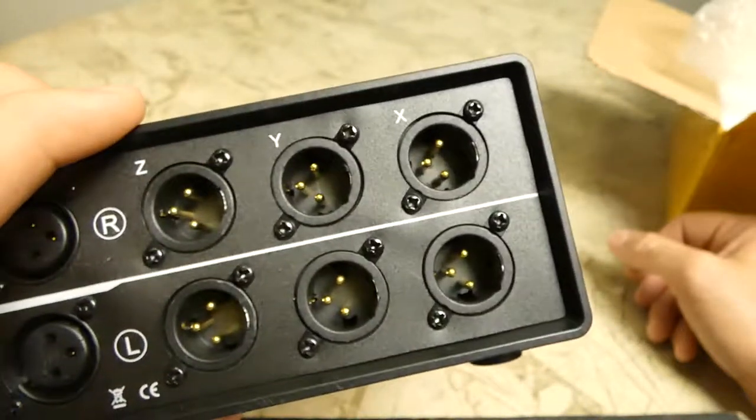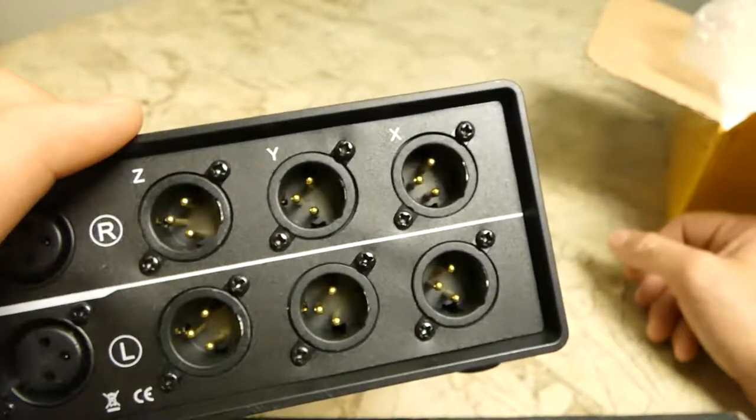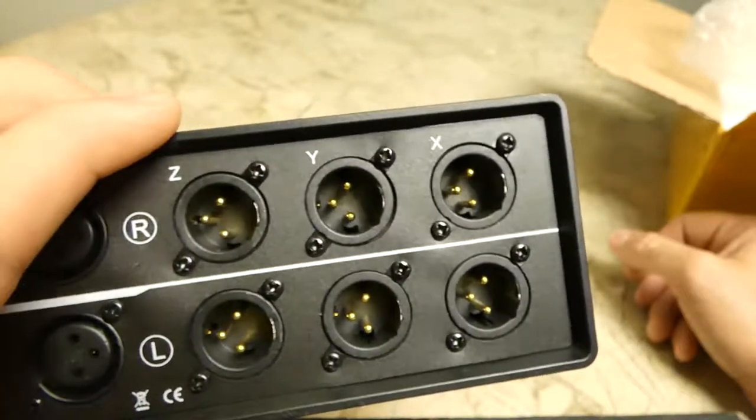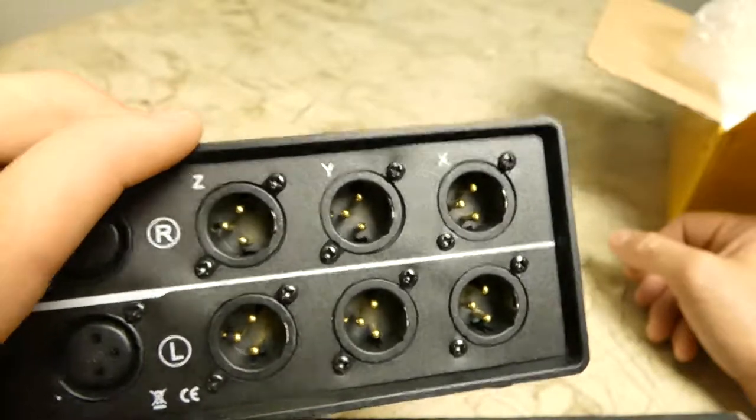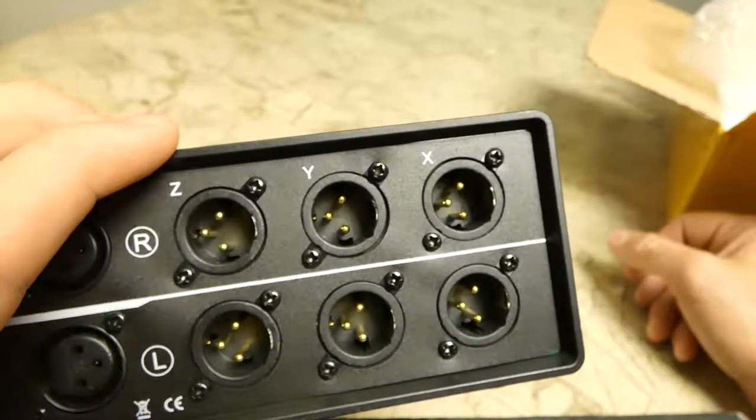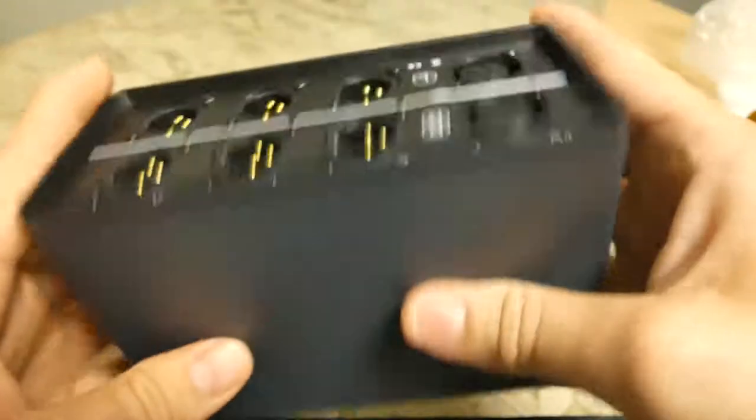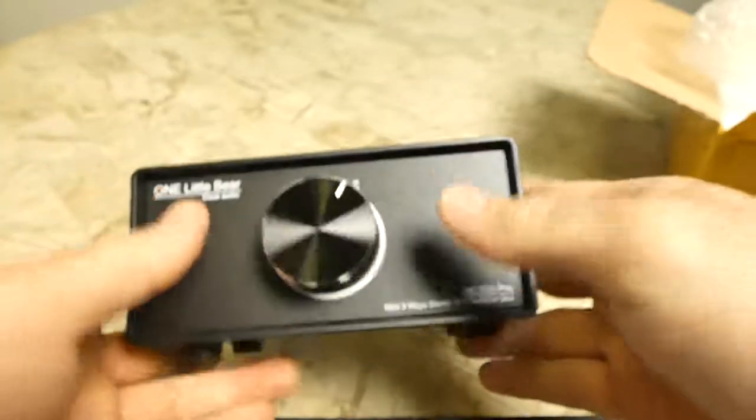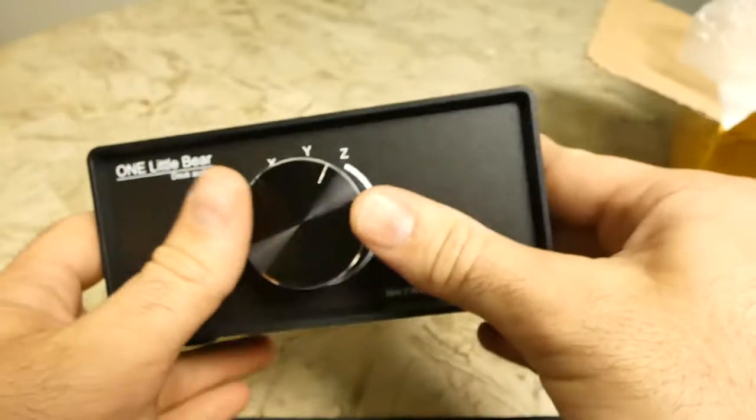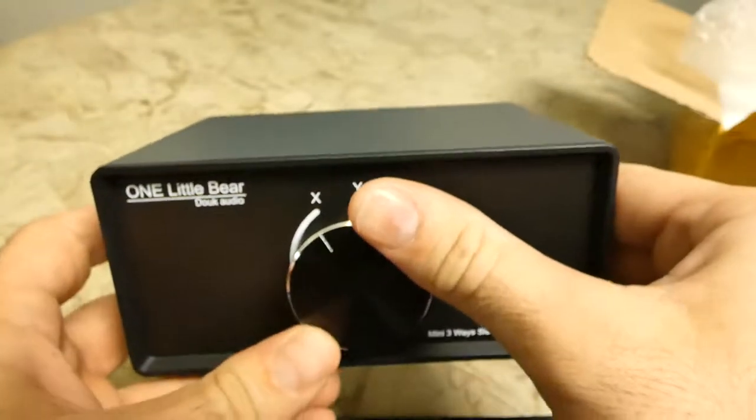But yeah, cool little unit. I'll be plugging it in and seeing how it works.